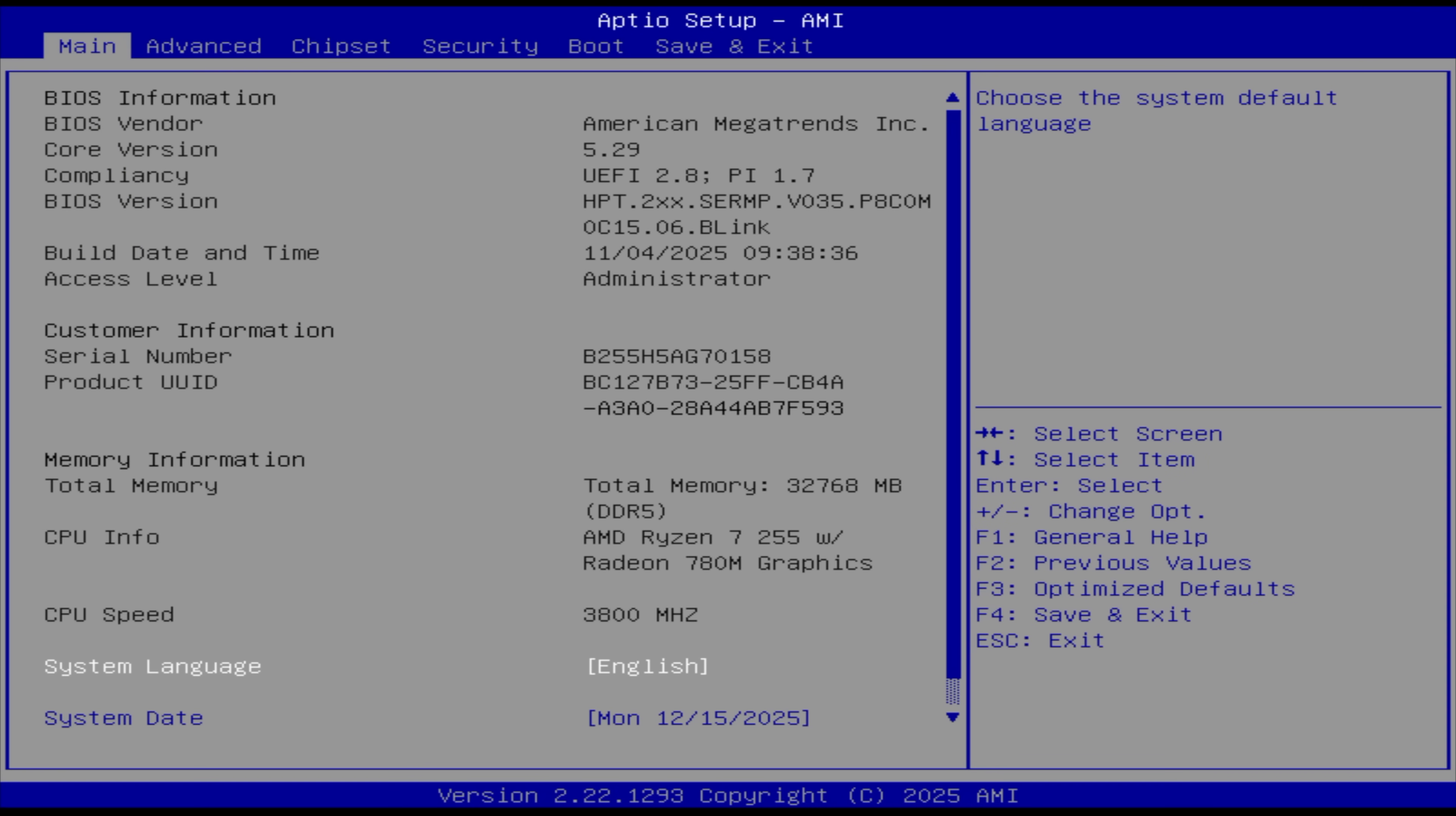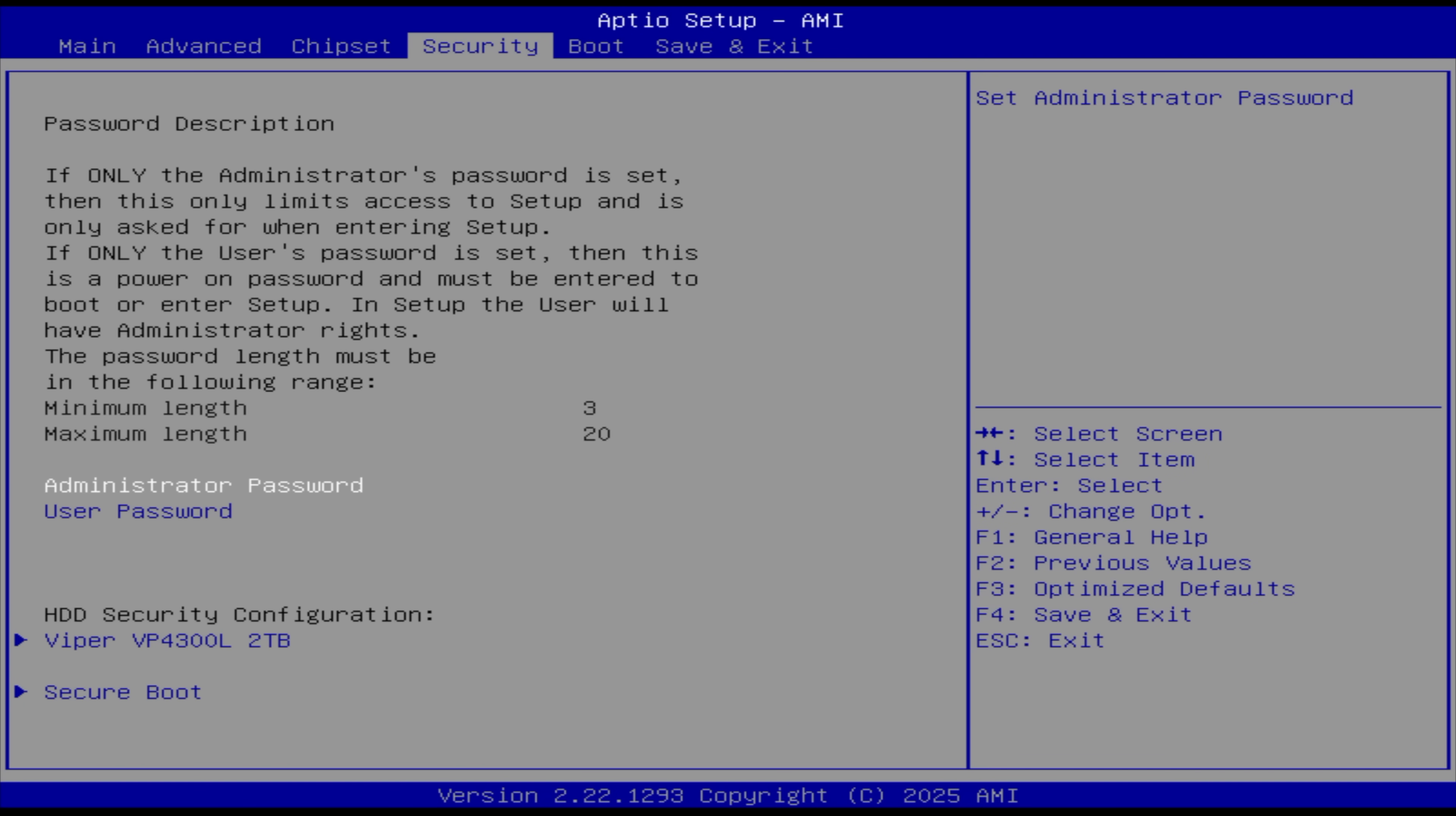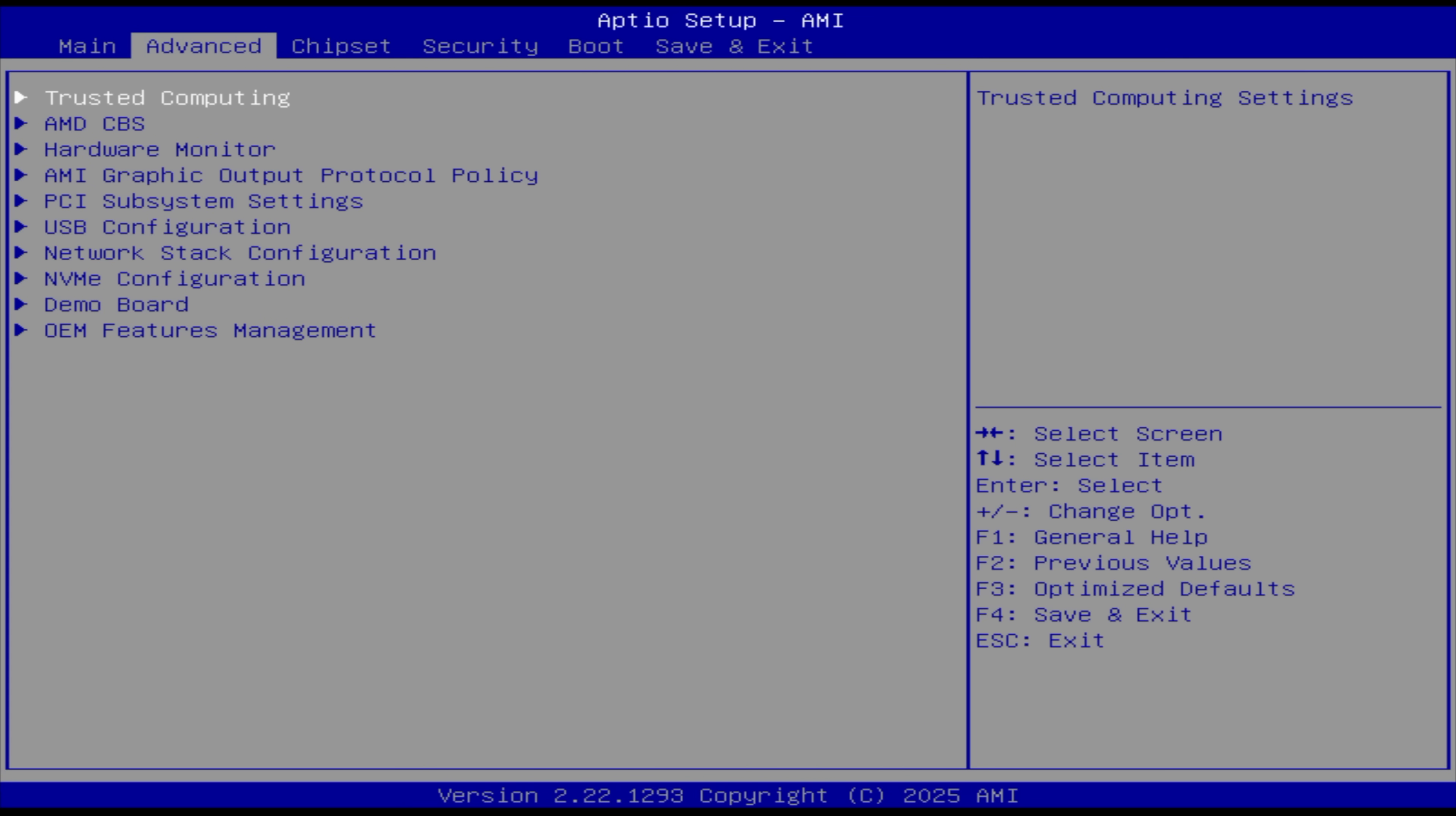First things first, I wanted to take a look at the BIOS because over on Beelink's website, they stated that there's two different power modes. There's a work mode, which would be like a balanced mode, and a performance mode, which is going to take this up to a 65 watt TDP.